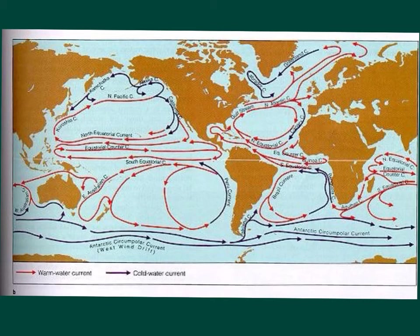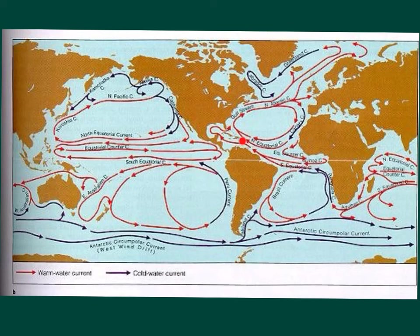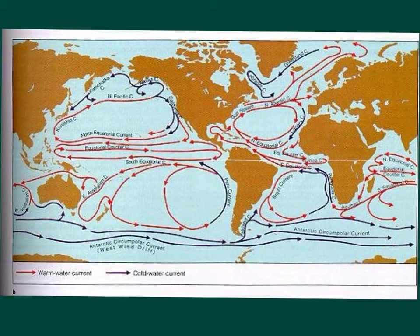And the western boundary currents are warm water currents, like the Gulf Stream, that originates in the Gulf of Mexico here. Western boundary currents, like the Gulf Stream, carry a lot of water, are wide, shallow, and fast currents.